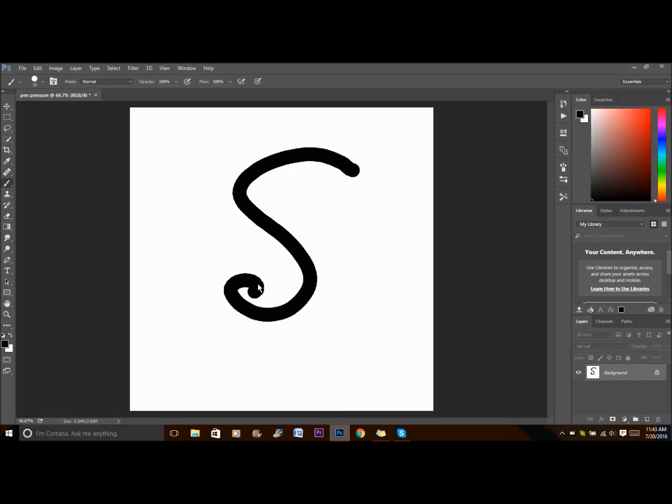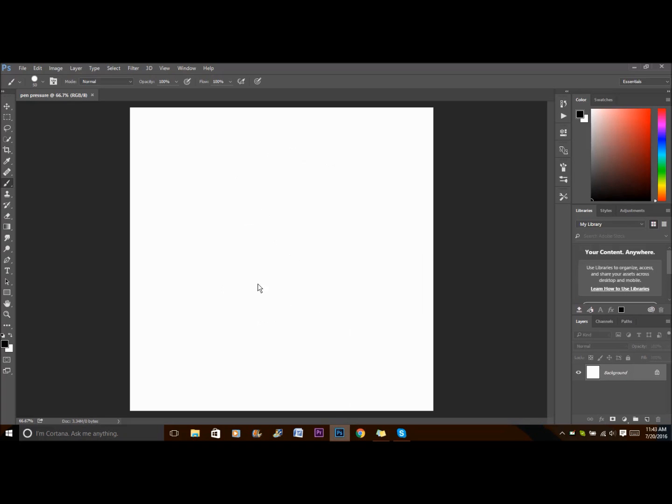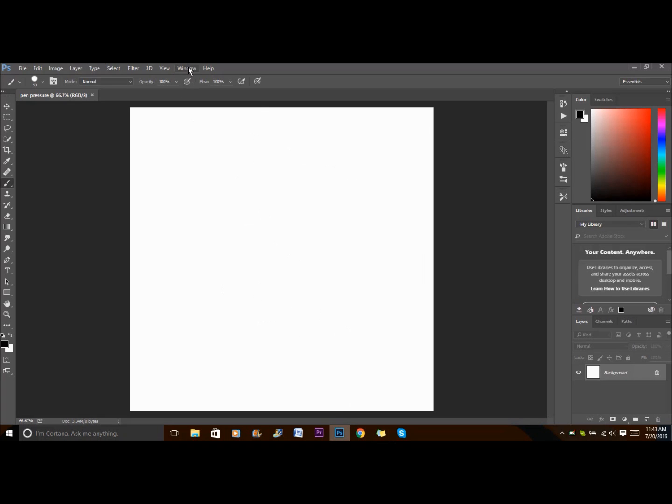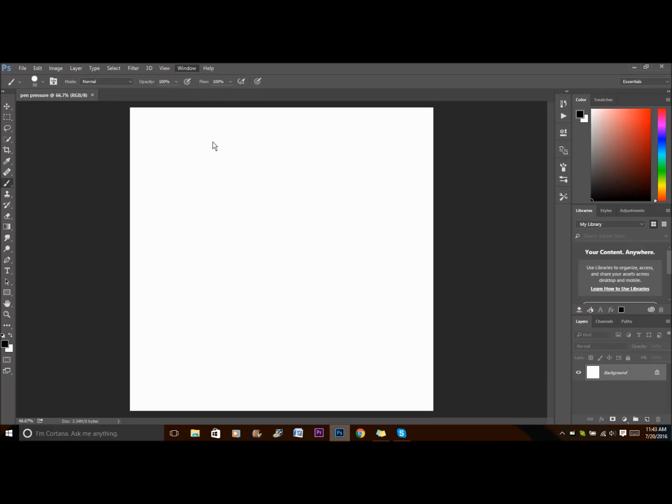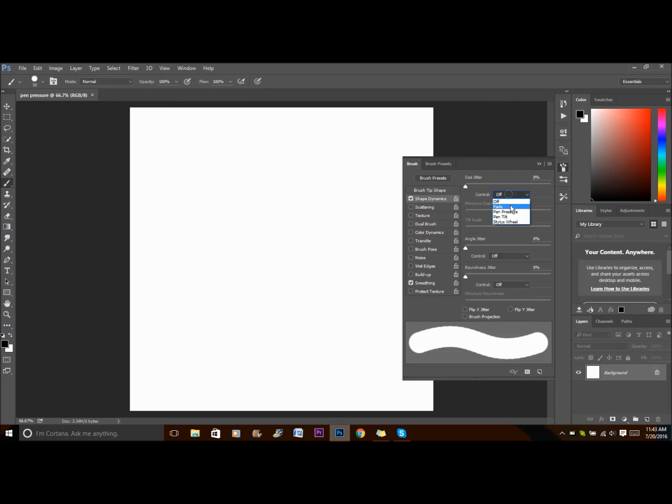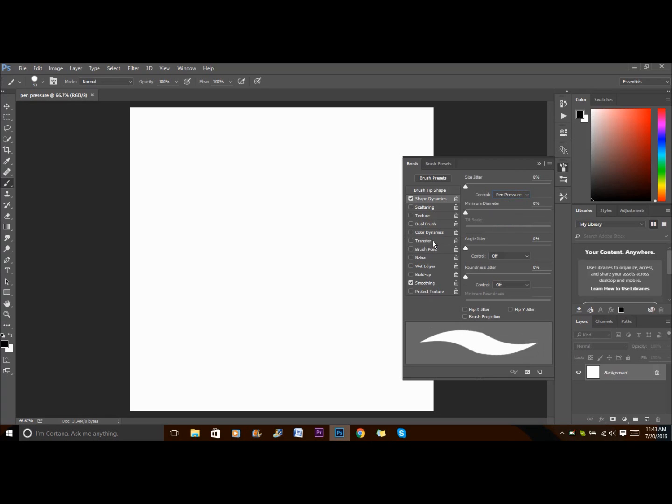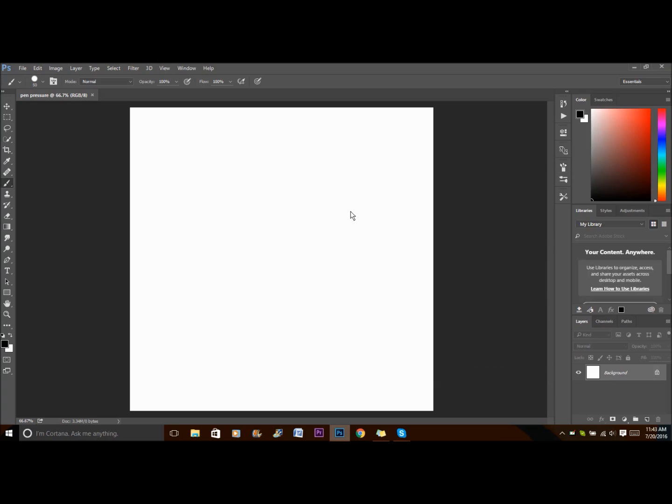Now if it doesn't work, go to your window, then to brush. You want to make sure to turn on shape dynamics and make control pen pressure. Then go to transfer and turn that on and it should work from there.